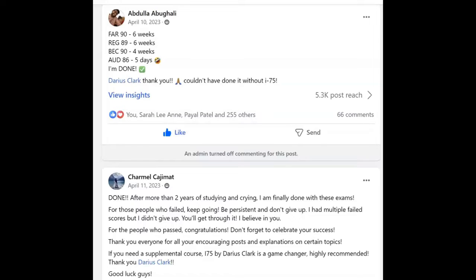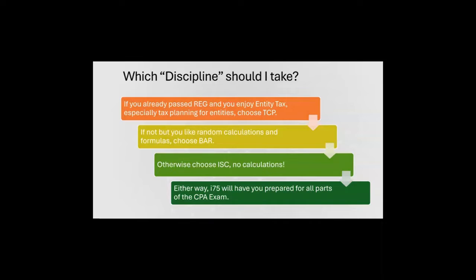Hey, it's Darius. I'm on the CPA exam Facebook groups every day, and I love reading about when you pass and thank me for i75. But what do you think is the most common question I answer every day? Which discipline should I take? And here's the answer: if you already passed REG and you enjoy entity tax,